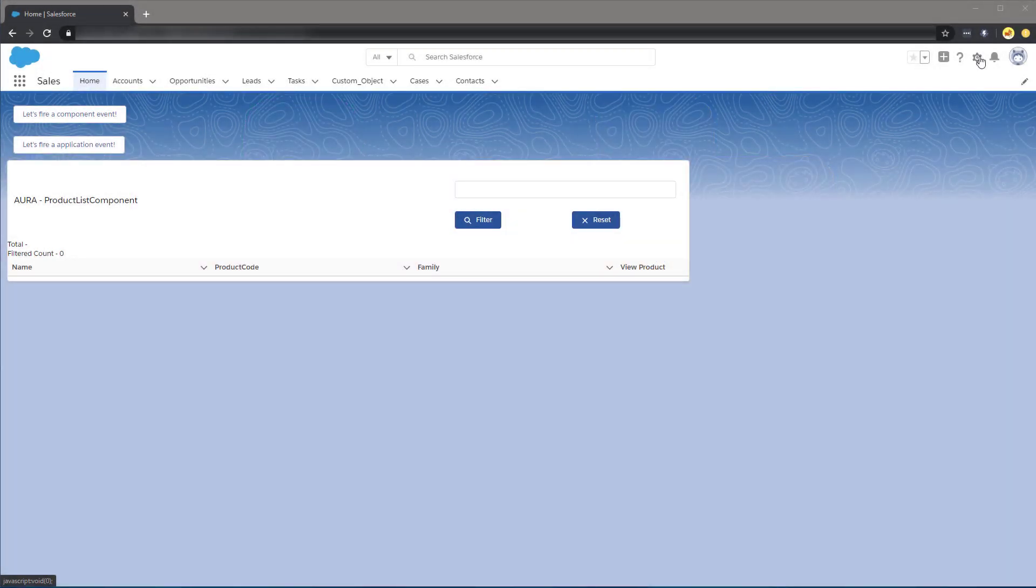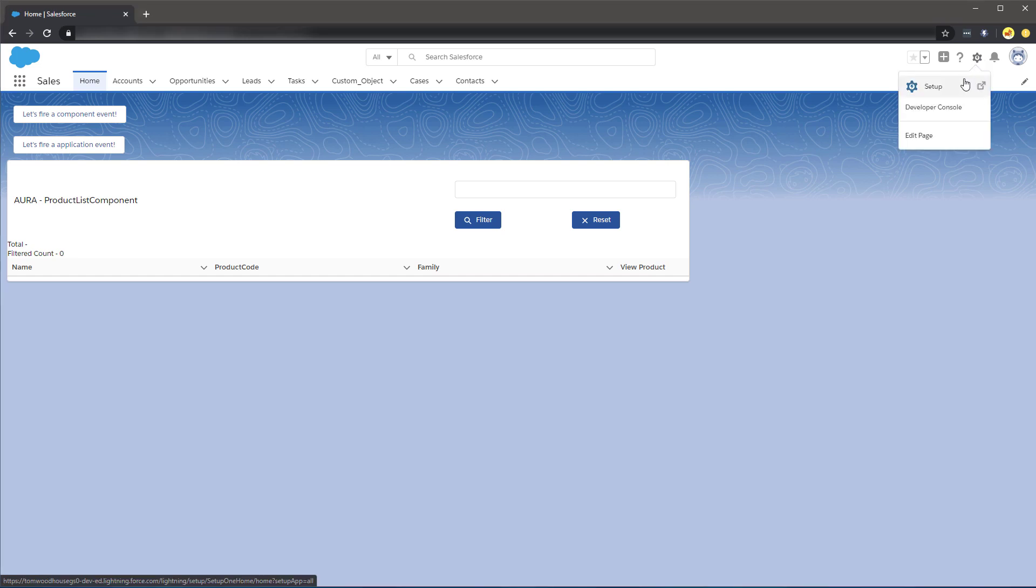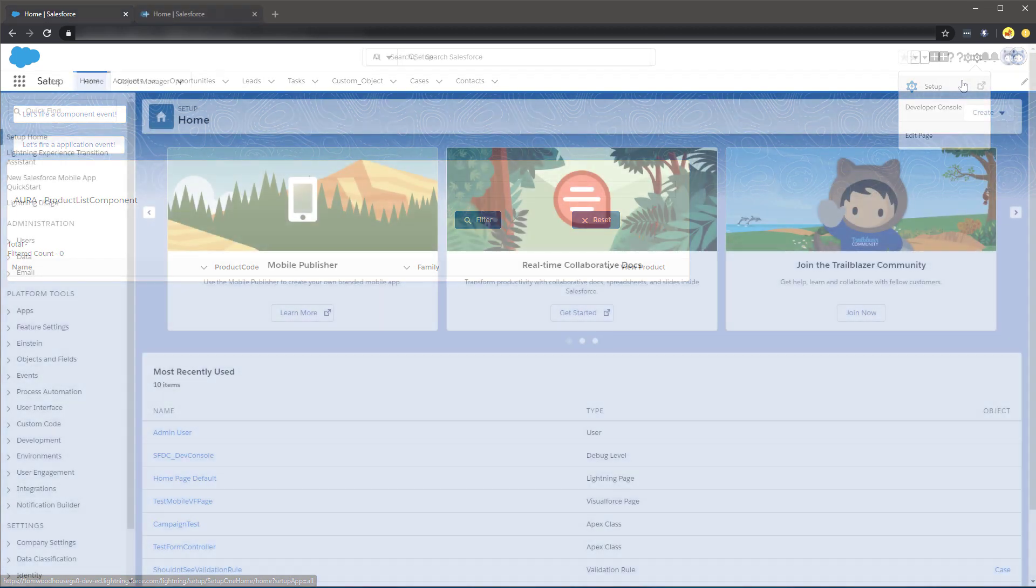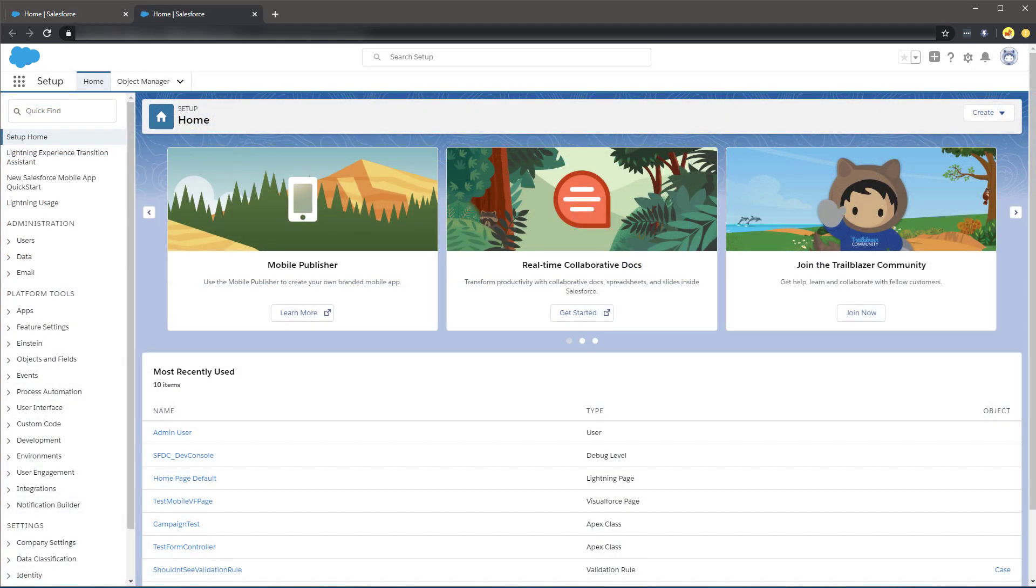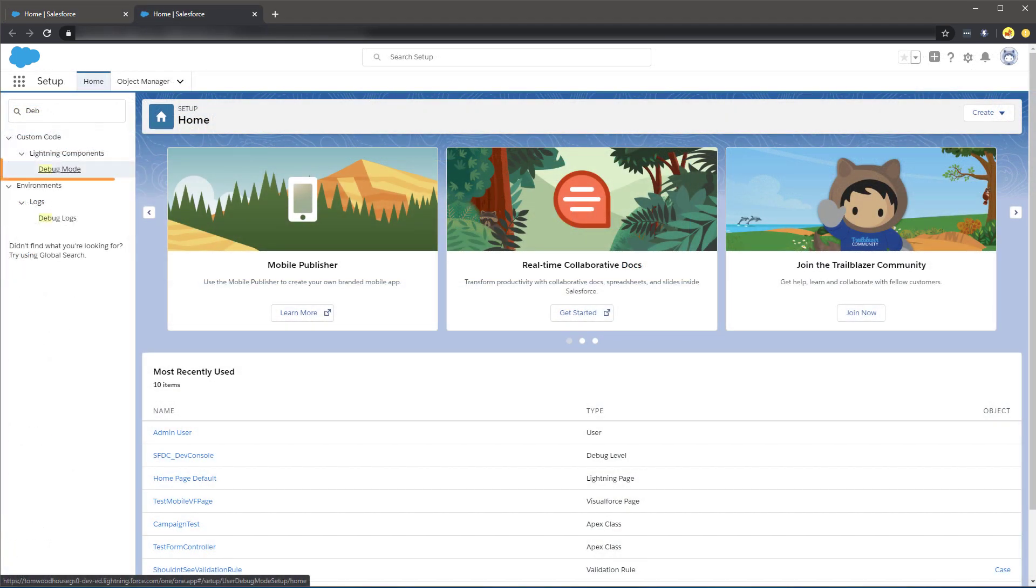It's highly recommended if you are developing your components in an org to enable Debug Mode for Lightning components. This can be found in Setup. Search for Debug Mode.